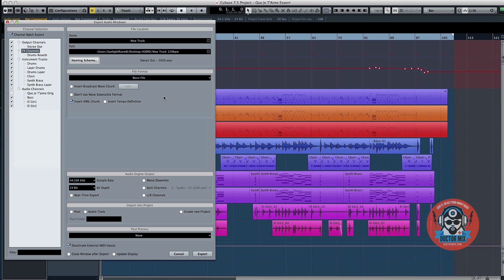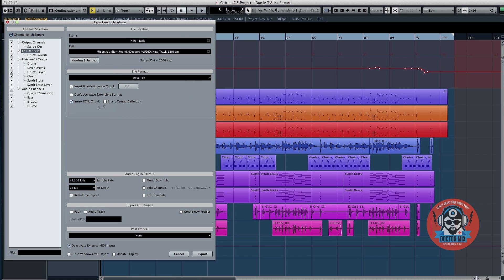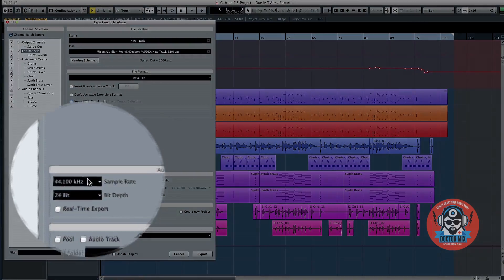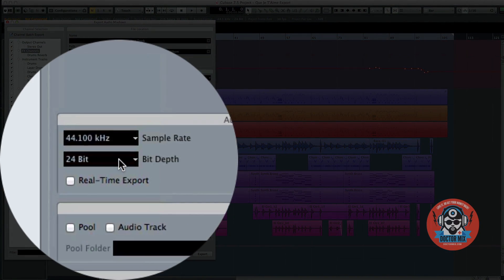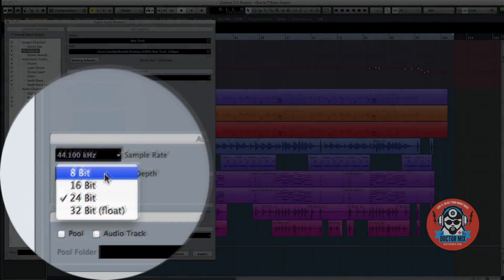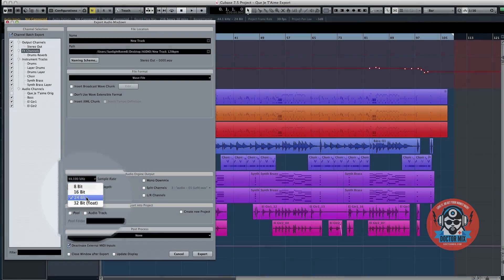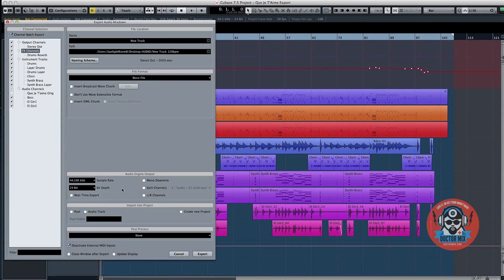Under File Format select Wave as it's compatible with both Mac and PCs. You can leave all of the other boxes unchecked. Sample Rate and Bit Depth should always be the same as the original recording. 44.1 and 24 are considered the standard.